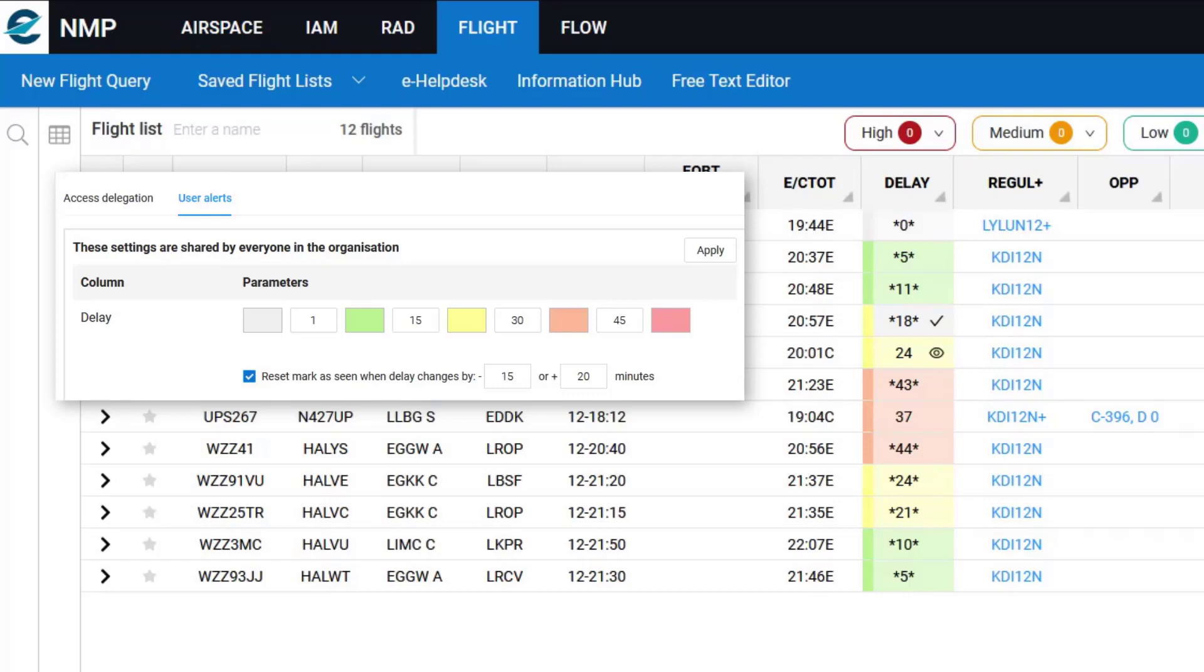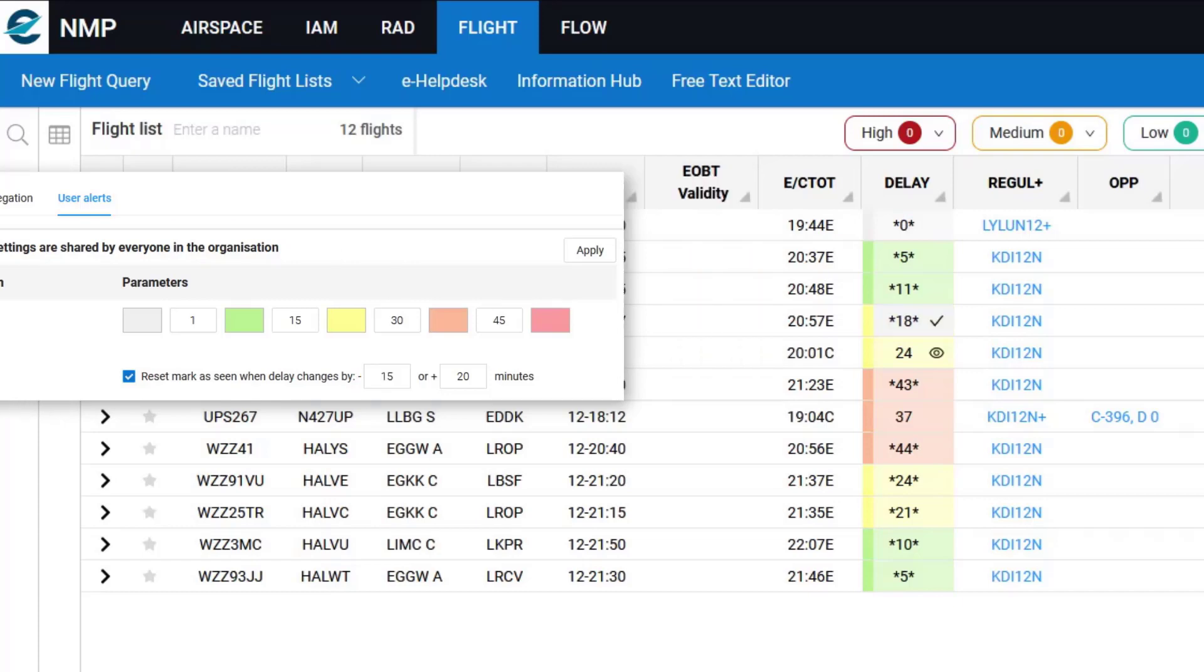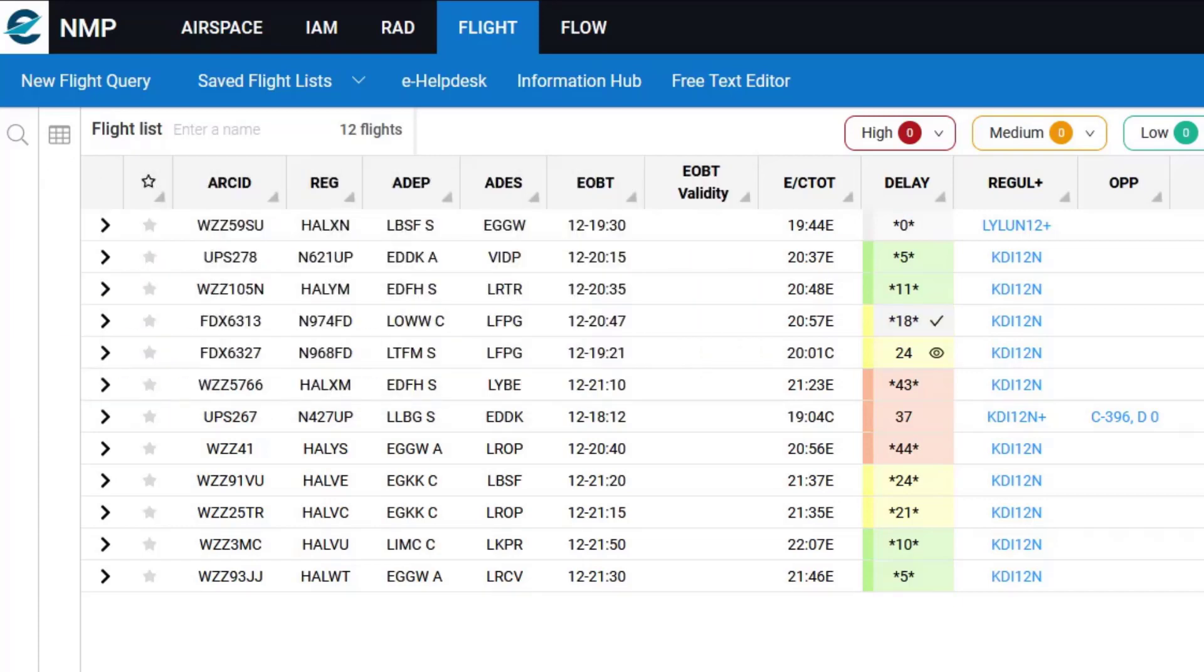So in this case, at minus 15, if the delay suddenly went to one minute, that's more than 15 minutes less than 18. I would see the icon. Also, if the delay got significantly worse by more than 20 minutes, so if it suddenly had a 40 minute delay, again, that icon will revert to the eye.